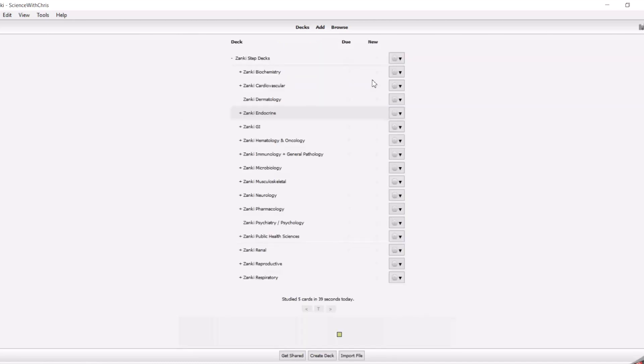So essentially suspending hides the card from the program so that it won't show up. The purpose that this serves is so that you are only doing cards that you have reviewed from some primary source, whether that's First Aid, Pathoma, BRS, whatever it is, and so that's the suspending of the cards.